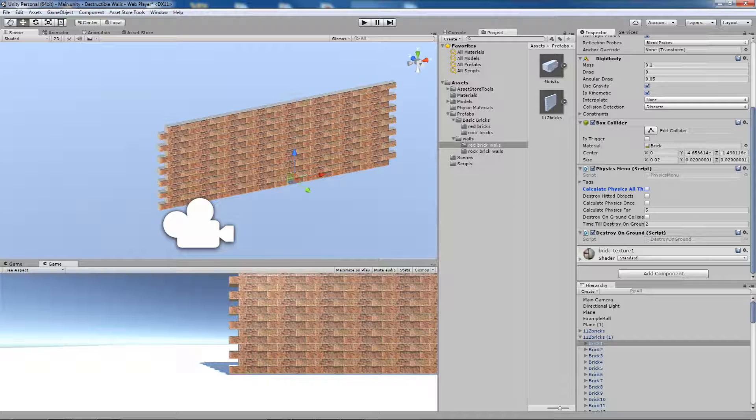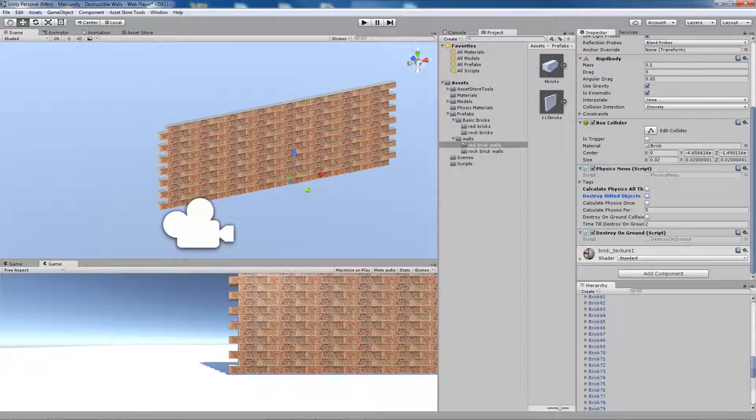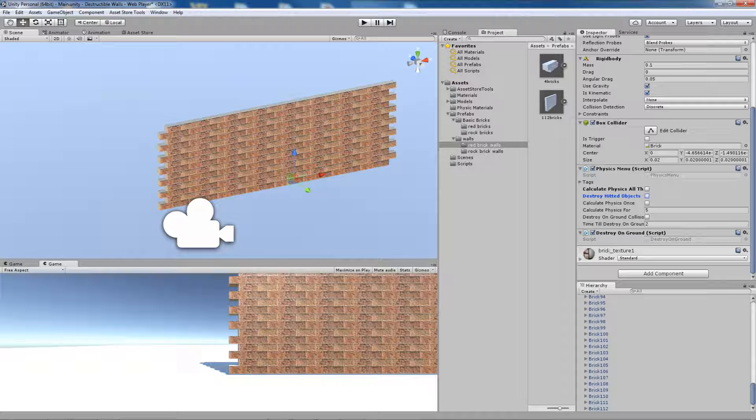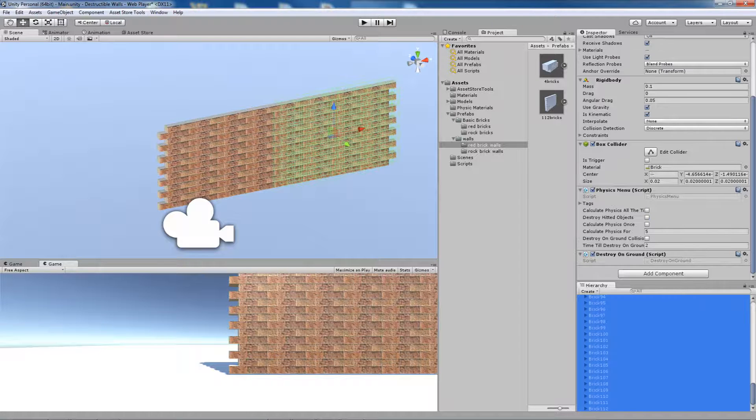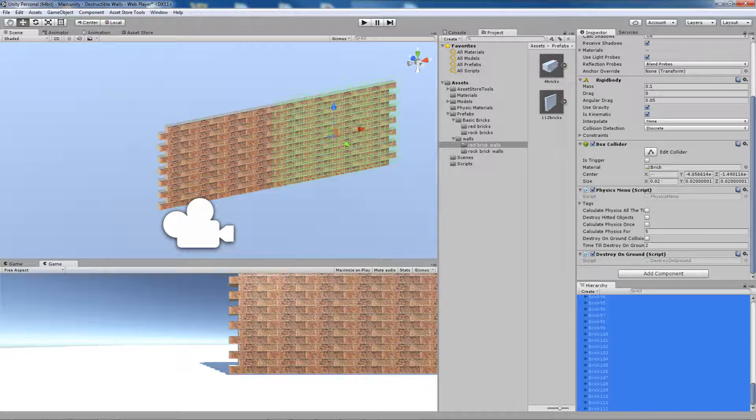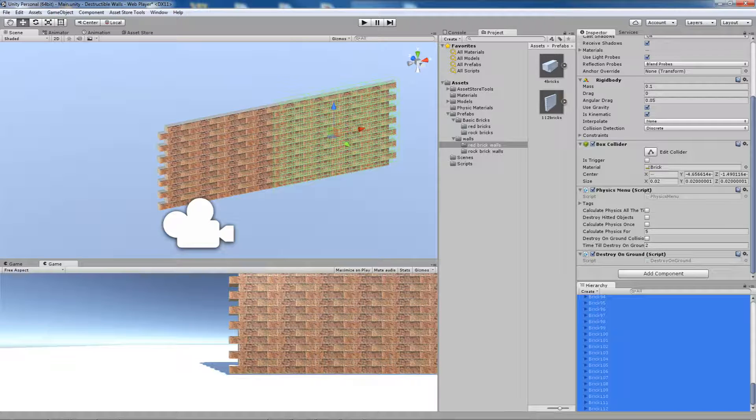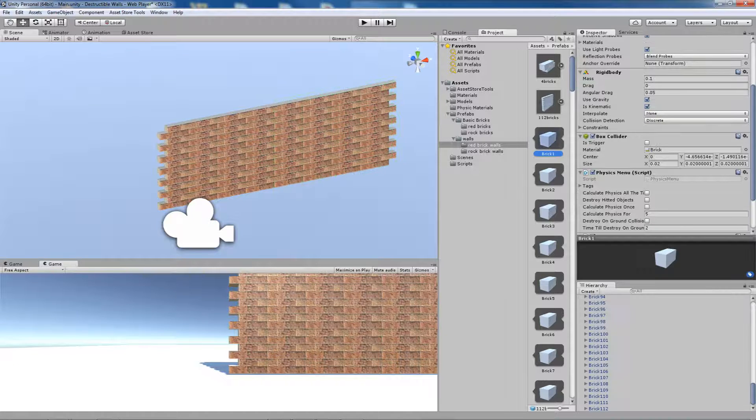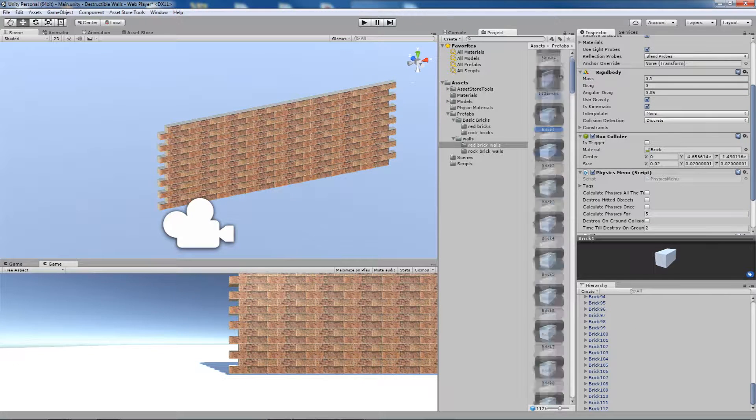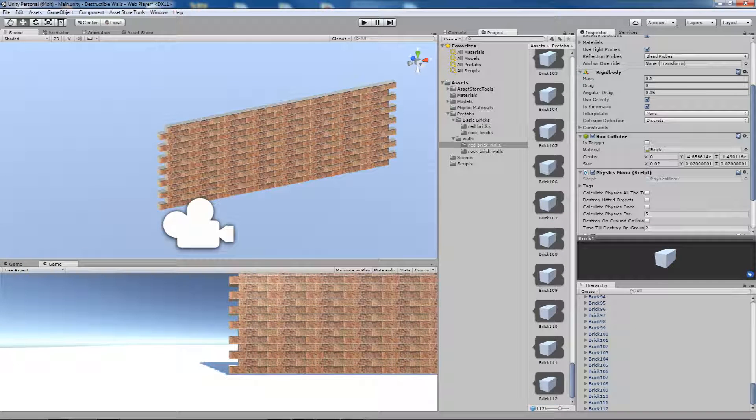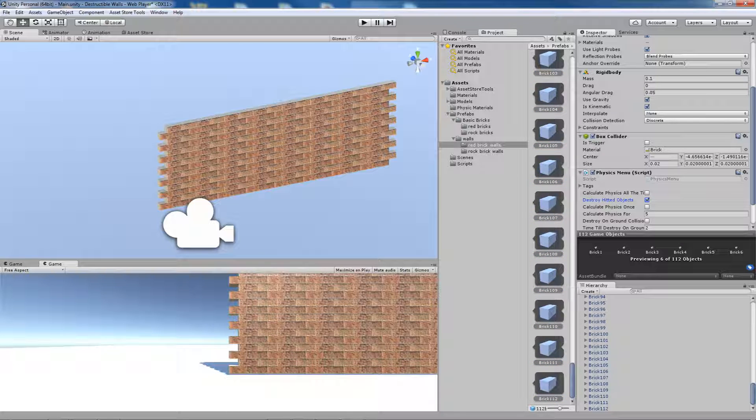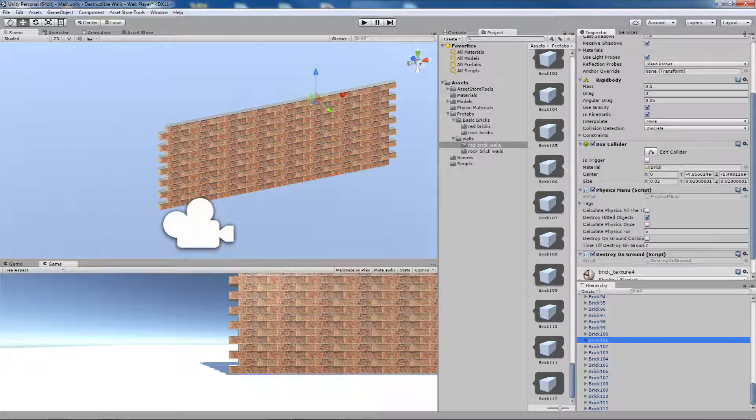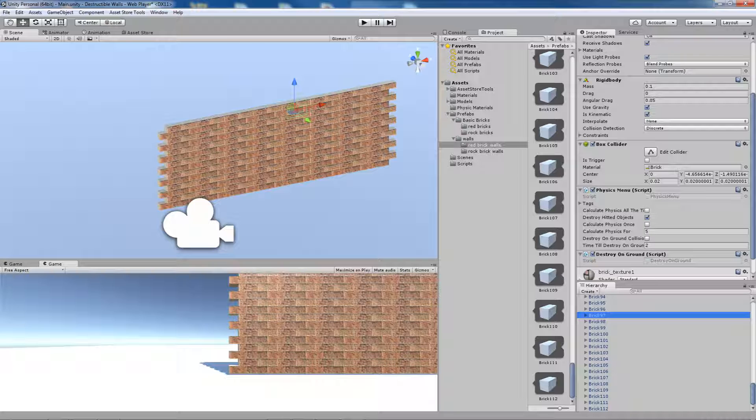The second option is Destroy Hitted Objects. You can select bricks in the hierarchy panel, or if you want to change the behavior for all the bricks in your game, just select the prefab and tag Destroy Hitted Objects. Now all the objects in game will have this option selected.